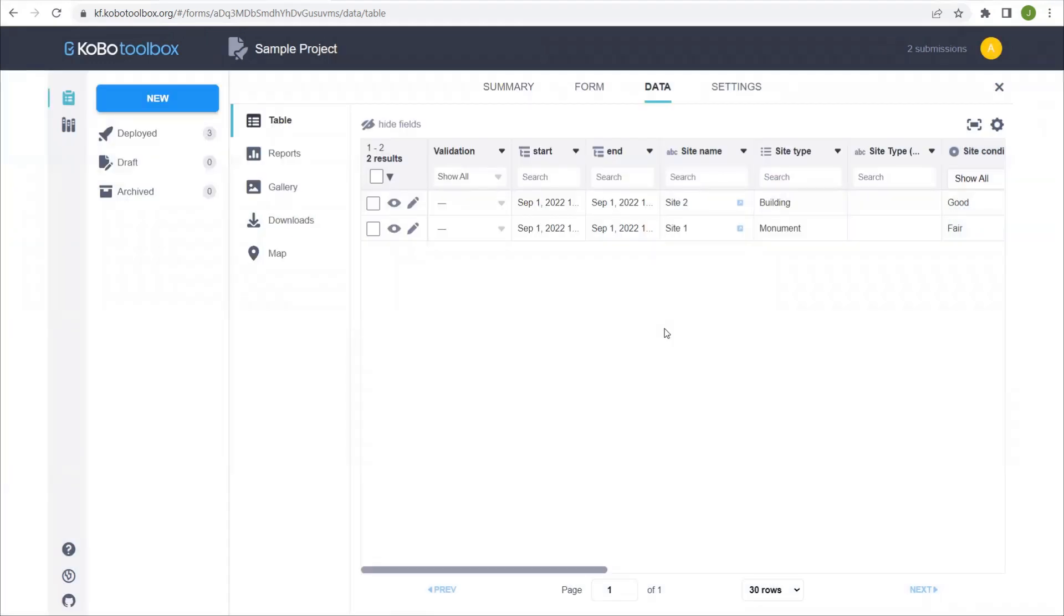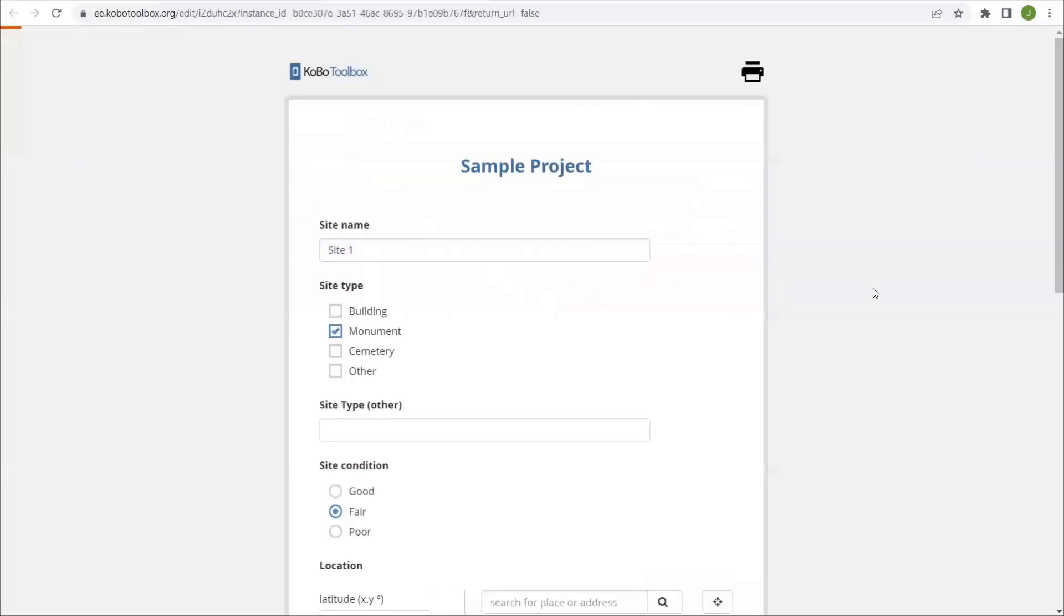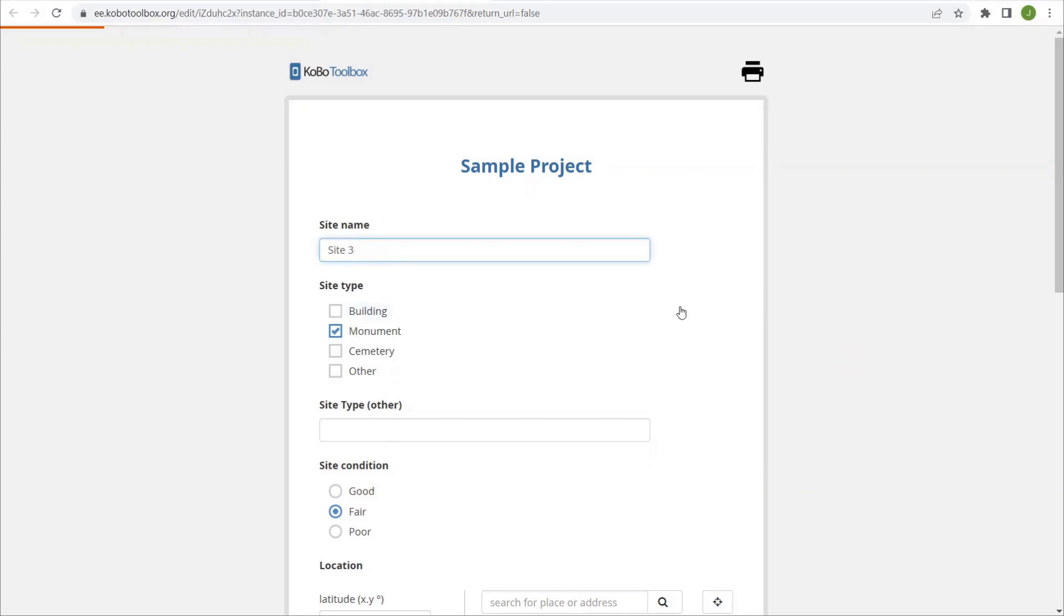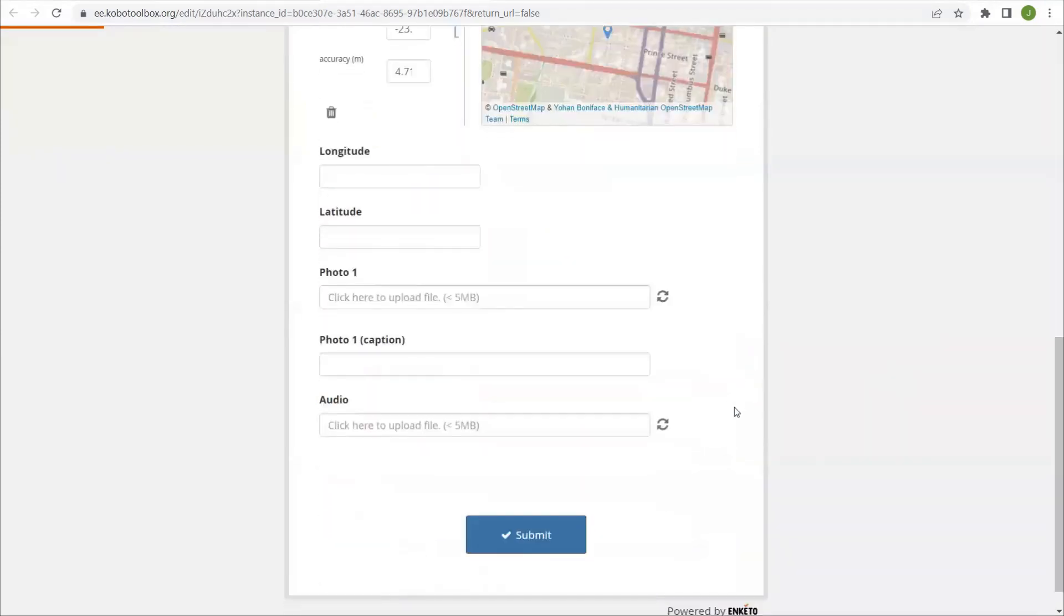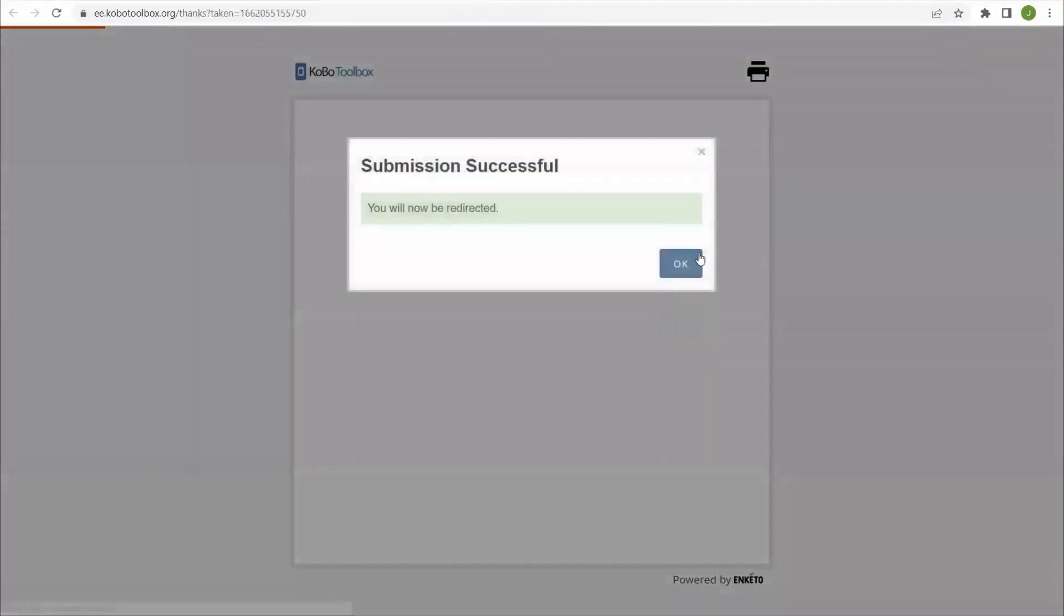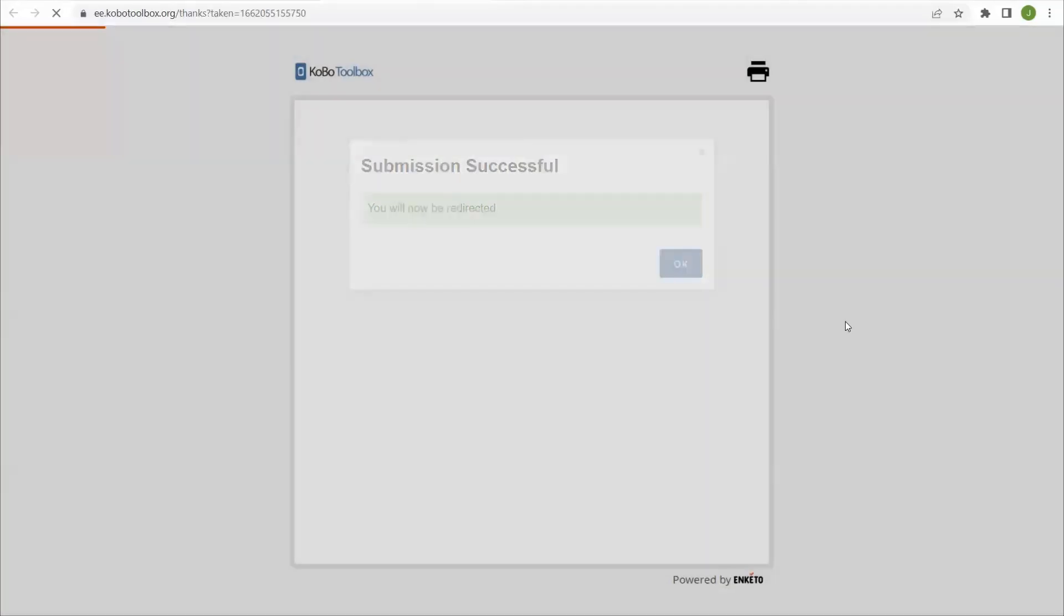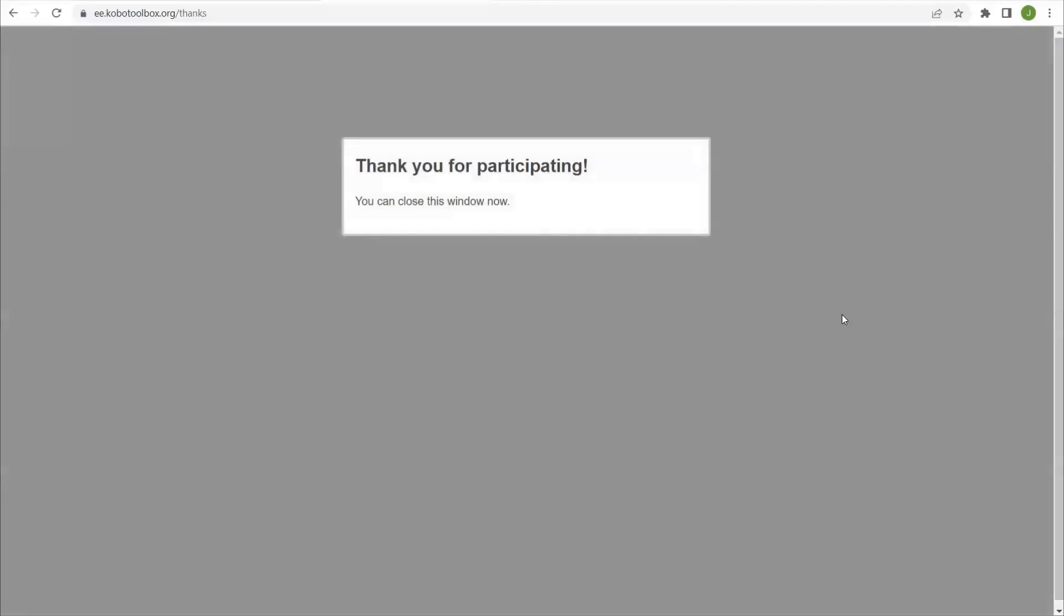If you're going through your data and you notice that there's any errors or mistakes in the data collected, you can edit any of these entries by selecting the edit icon right here. And you actually notice this looks the exact same as the form, the online form for collecting data. Just go to the question that you'd like to change the answer. Let's say we want to change the site name to site three, we just change it here, resubmit. And now you see that the record has been updated.